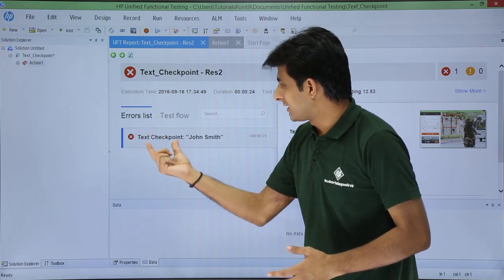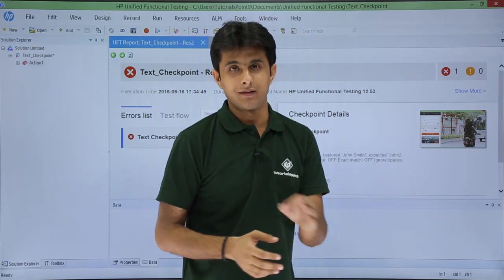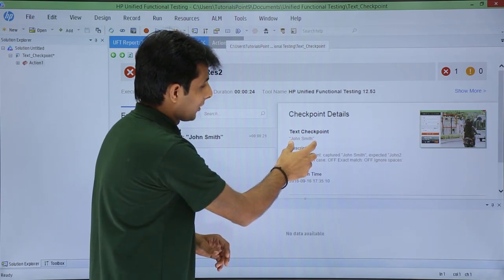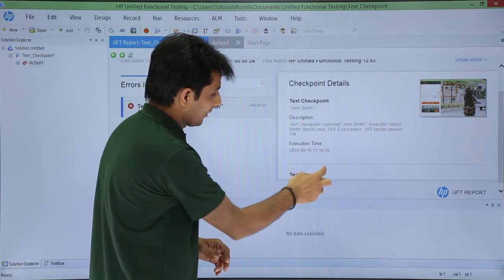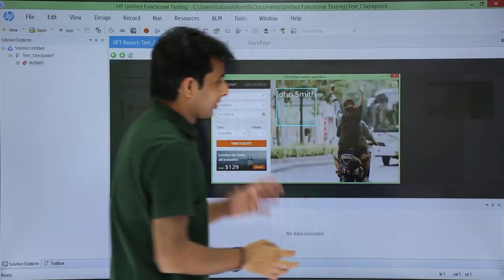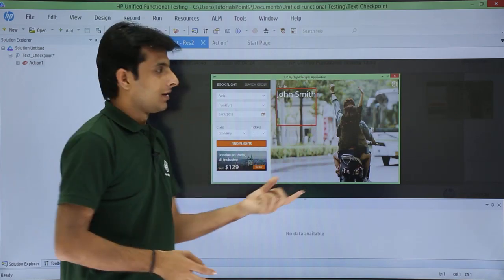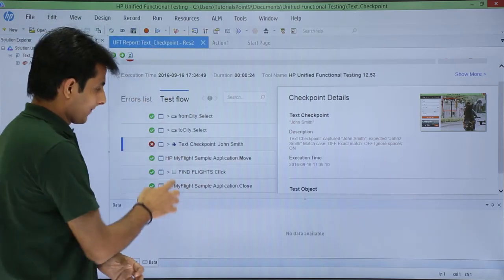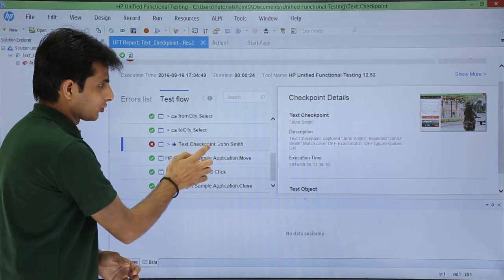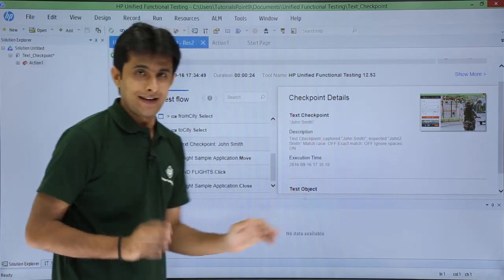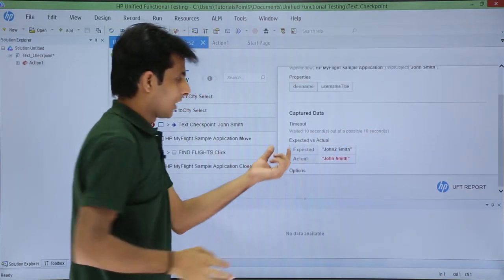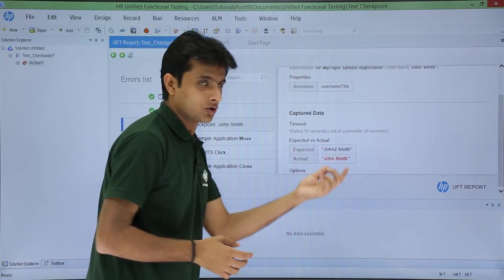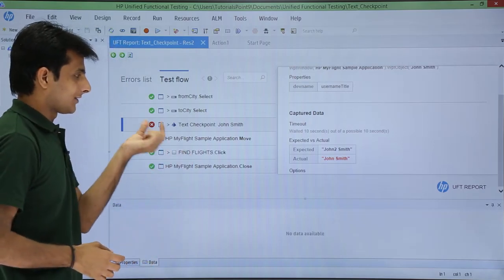The error list shows that the text checkpoint 'John Smith' has failed. On the right-hand side the reason is given. Clicking the snapshot image shows 'John Smith' in the application, but the expected value was set to something different. Going back to Test Flow and clicking the text checkpoint entry, scrolling to the bottom reveals the expected versus actual comparison: expected was 'John to Smith' and actual was 'John Smith' — that is why the checkpoint failed.